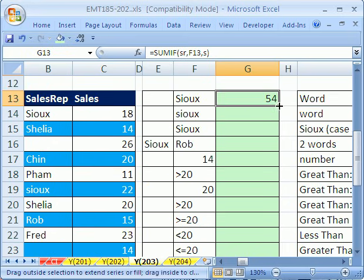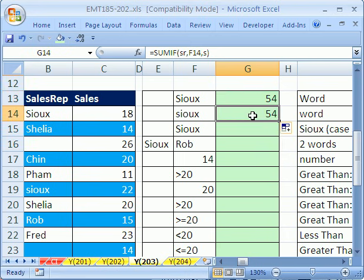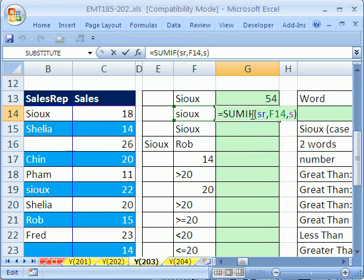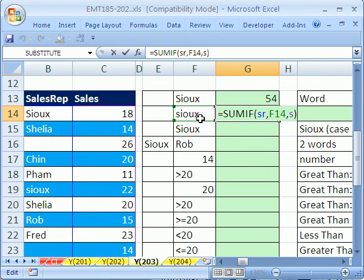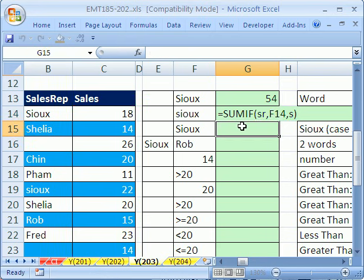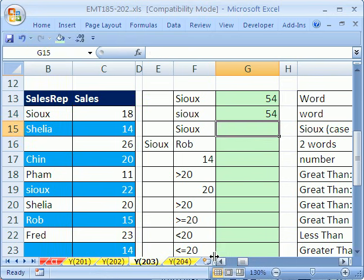Now I'm going to copy this formula down and hit F2. Hey, it got the same thing? Yeah, SUMIF and COUNTIF and lots of things in Excel are not case-sensitive. In our next video, I'll show you how to do a formula for case-sensitive SUMIF.